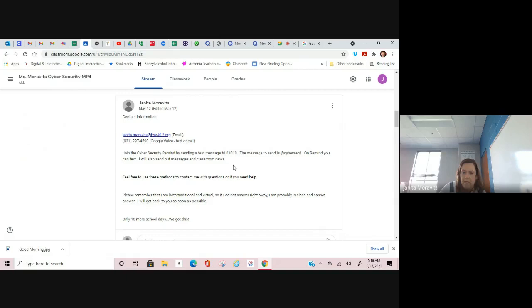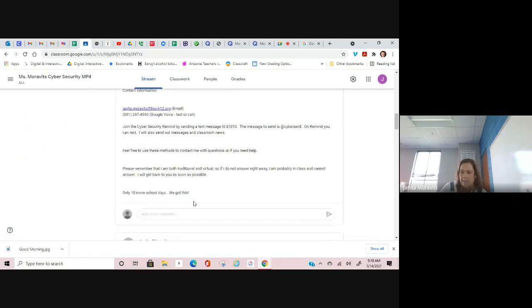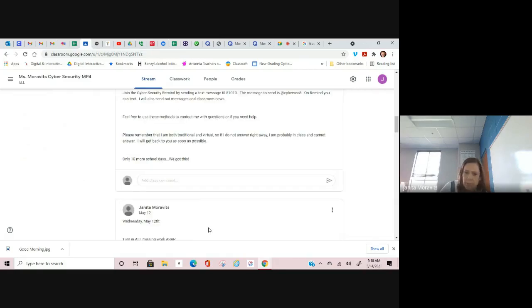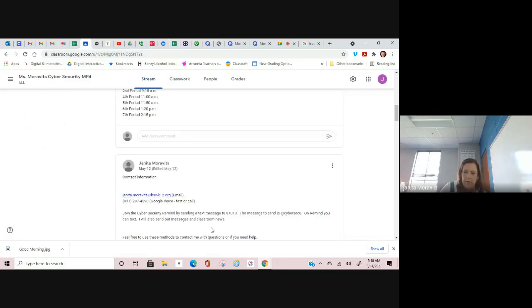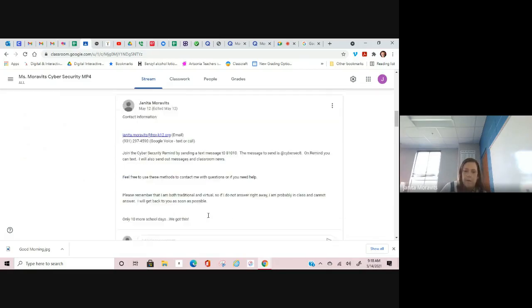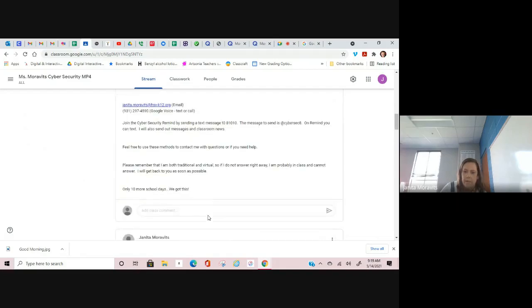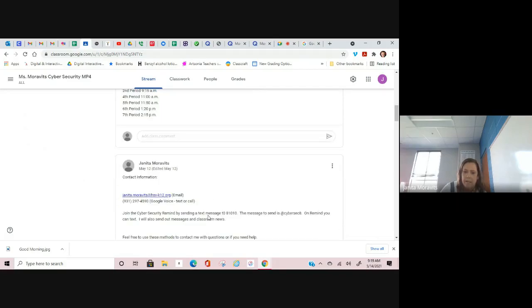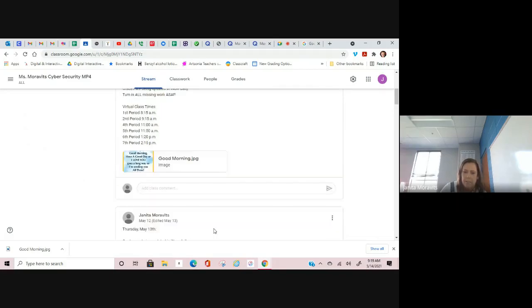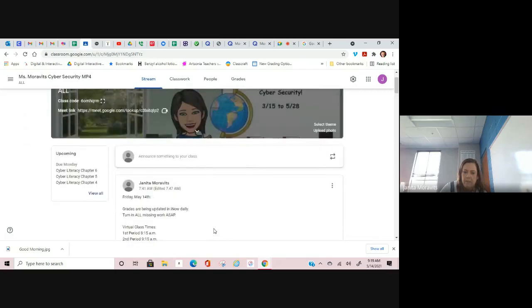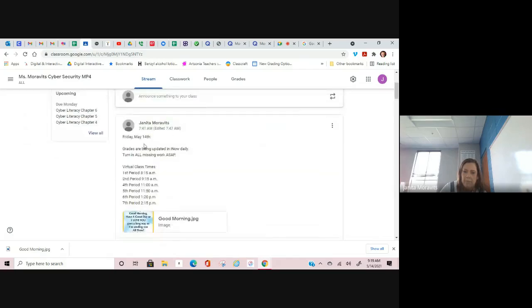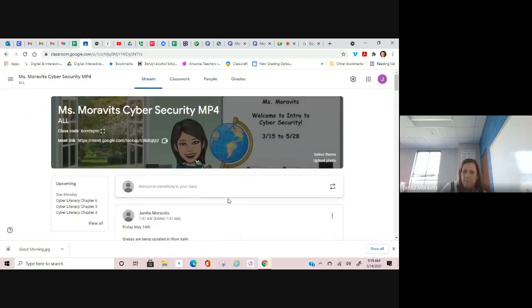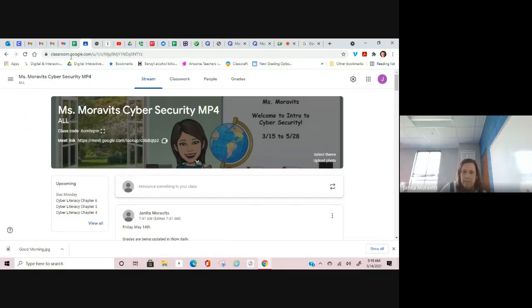If you want to join the Remind by sending a text to 81010, you can put in this code at CyberSec or CyberSecurity8, and then I can send you text messages on there where I send out class notices and things like that. But that is my contact information. These are our Google Meets for today and for Monday so that you can take care of assignments.